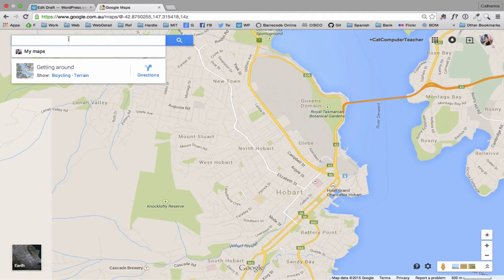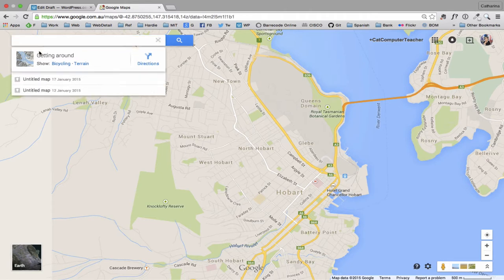And I just click in this search box top left there and it gives me the option of clicking on my maps. I'm going to create a new one. So click the button that says create and it will open up a new tab for you.